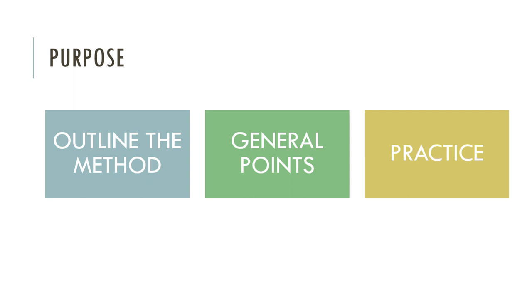The purpose of this video is to give you an outline of both methods, general points to consider, and emphasize the importance of practicing. Paper 4's unique elements are specific content you have to know about the method itself, whereas the rest of the paper in terms of answering hypothesis questions, data presentation questions, geographical theory, is all skills that come through practice.